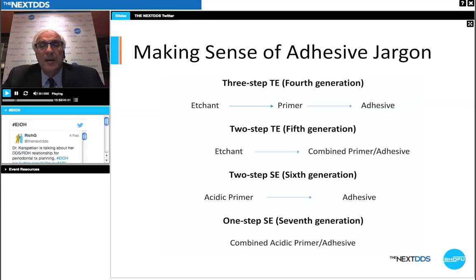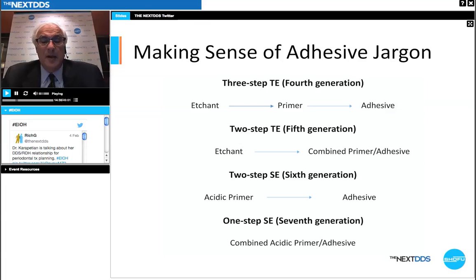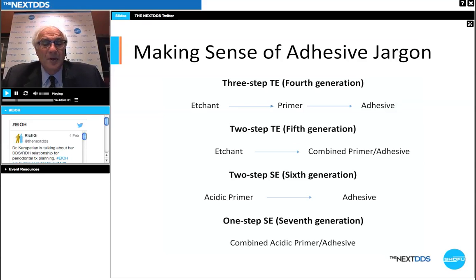In a three-step fourth generation total etch procedure, you applied the etchant, then a primer, then your adhesive. Fifth generation shortened that by combining the primer and adhesive into one bottle after the etchant. Moving to sixth generation, an acidic primer was built in but a separate adhesive bottle remained. Now with the seventh generation, we combine the acidic primer with the adhesive in one bottle — a single application system that's better for the practitioner and ultimately the patient.